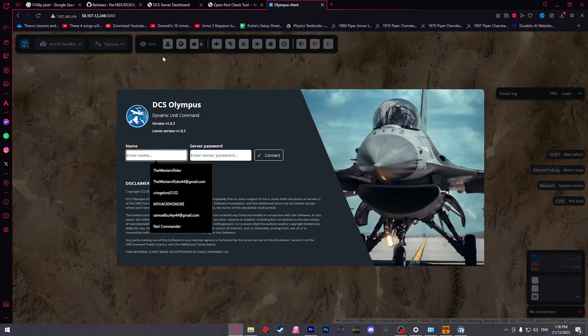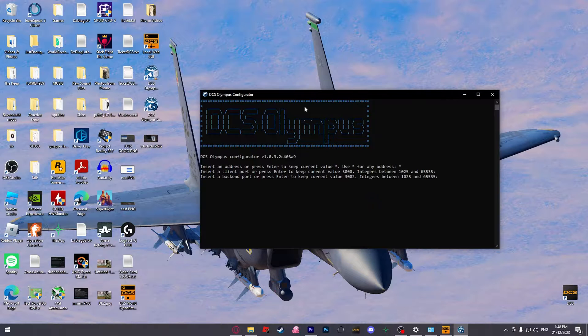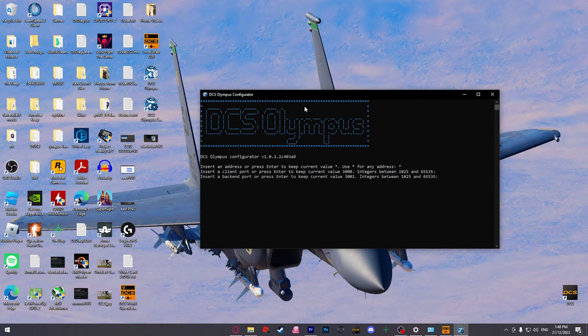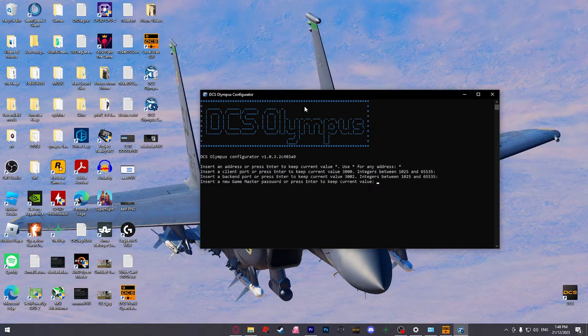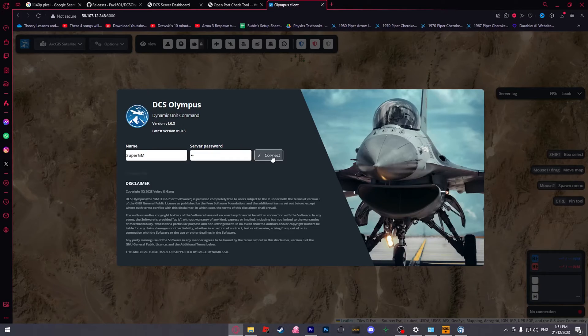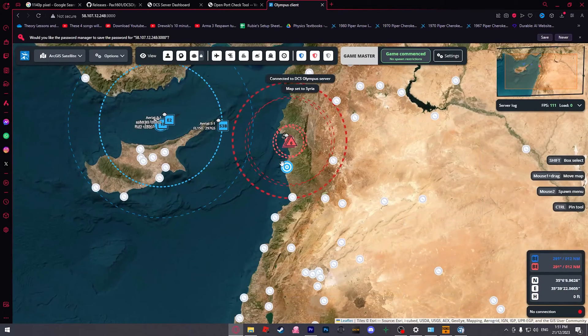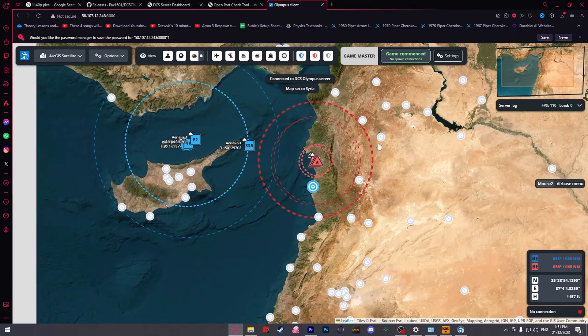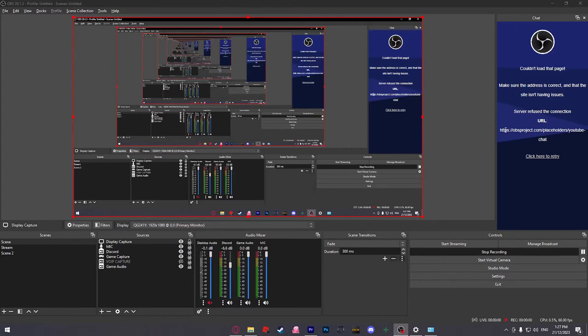This video will show you how to set up Olympus, set up a server, and have other players remotely connect to the Olympus client and control your missions from their browser.